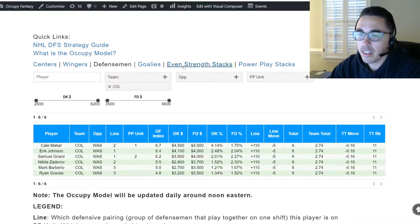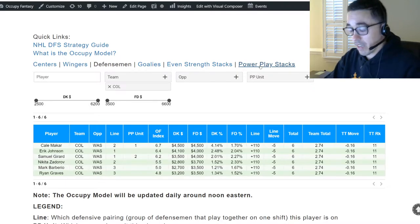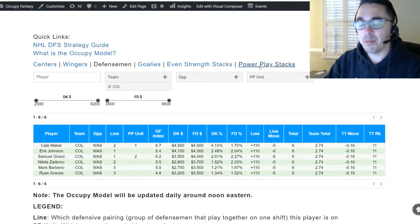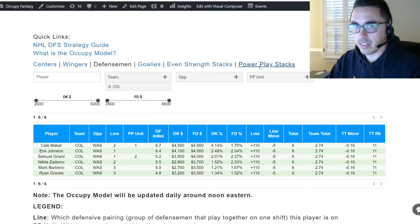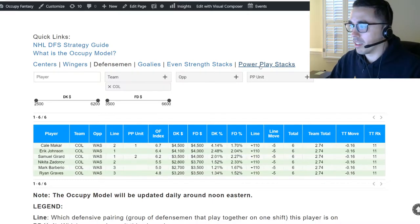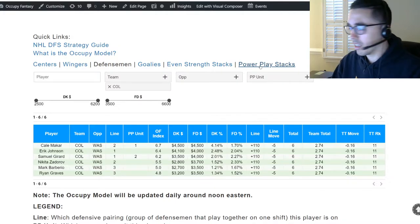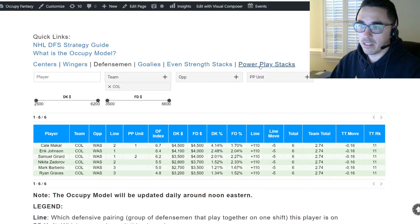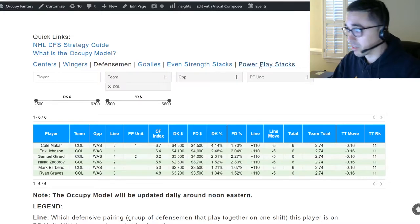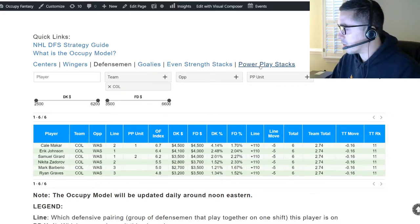Forwards are separate — centers and wingers — and defensemen are separate, so just a slight difference there. That's where you get your even strength stacks: guys who play on the same line. Now power play — if a team commits a penalty, the guy who committed the penalty has to come off the ice and the other team is on a power play. They have a man advantage: five guys versus four. Teams score a lot more frequently when it's five-on-four than five-on-five.